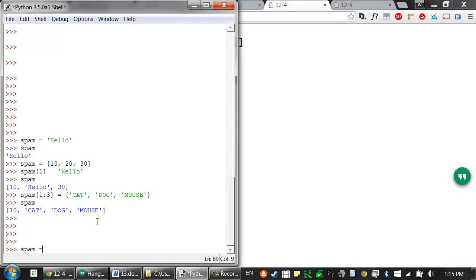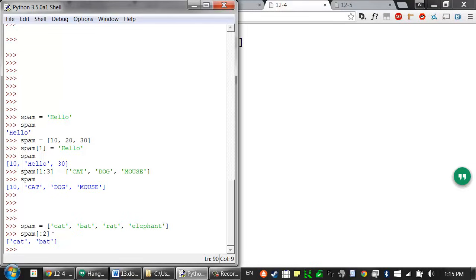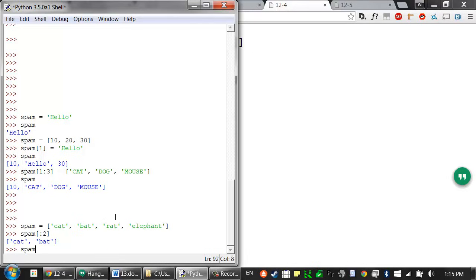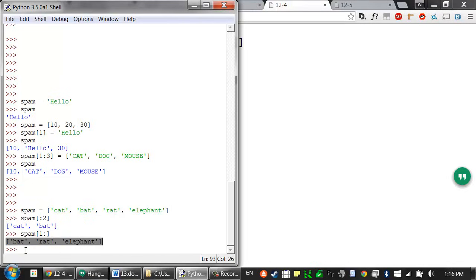Enter the following into the interactive shell to see what I mean. We have the variable spam set to a new list value containing these four strings. If we wanted a slice starting at the very beginning, normally we would use zero, but we can leave that out entirely. Python will realize that a blank first index in a slice means start at the very beginning. So this will start at the beginning and go up to but not including the item at index 2, evaluating to cat, bat. Meanwhile, if we leave out the second index, that means grab all the values up to the end of the list — starting at index 1 and going all the way to the end — and it returns those three values.